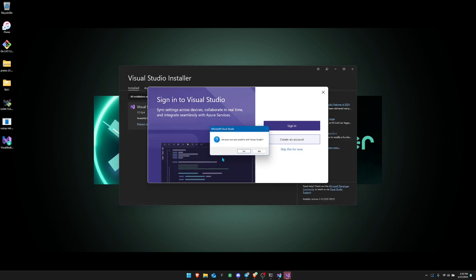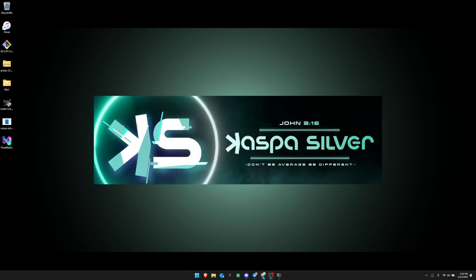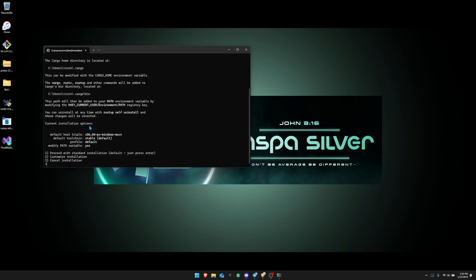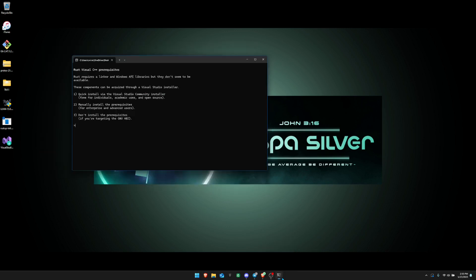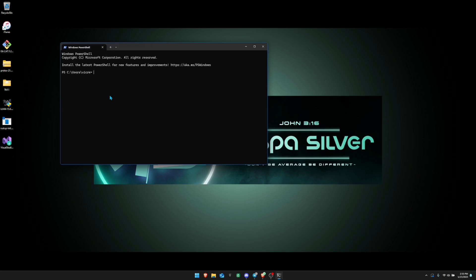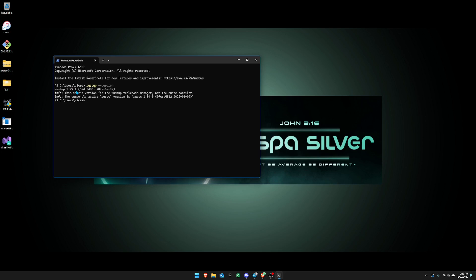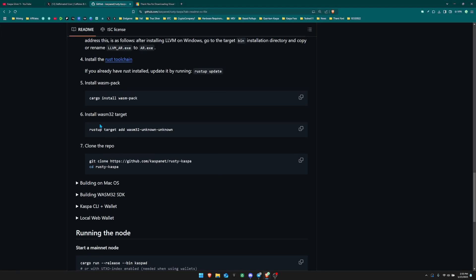Once Visual Studio is downloaded, exit out of those windows and go back to the rustup installer you downloaded earlier. It will give you a new dialog box — just click Enter to start the download. Rust is now installed; press Enter again to continue. This will close the terminal. Open a new terminal, type 'rustup --version', and you'll see it says rustup 1.27.1 — Rust is now successfully on your computer.